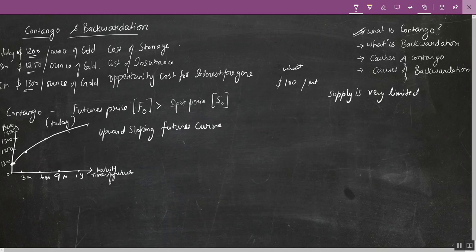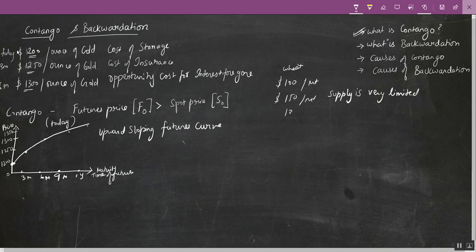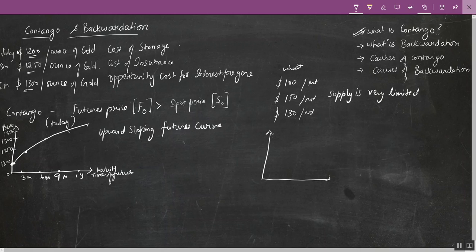But I know three months down the line this situation is going to improve and I won't have to pay this much for wheat — I can enter into a futures contract at $130 per metric ton. So if I'm going to plot this in a graph, I have an x-axis and a y-axis; similarly, the y-axis is the price and this all happens today again.